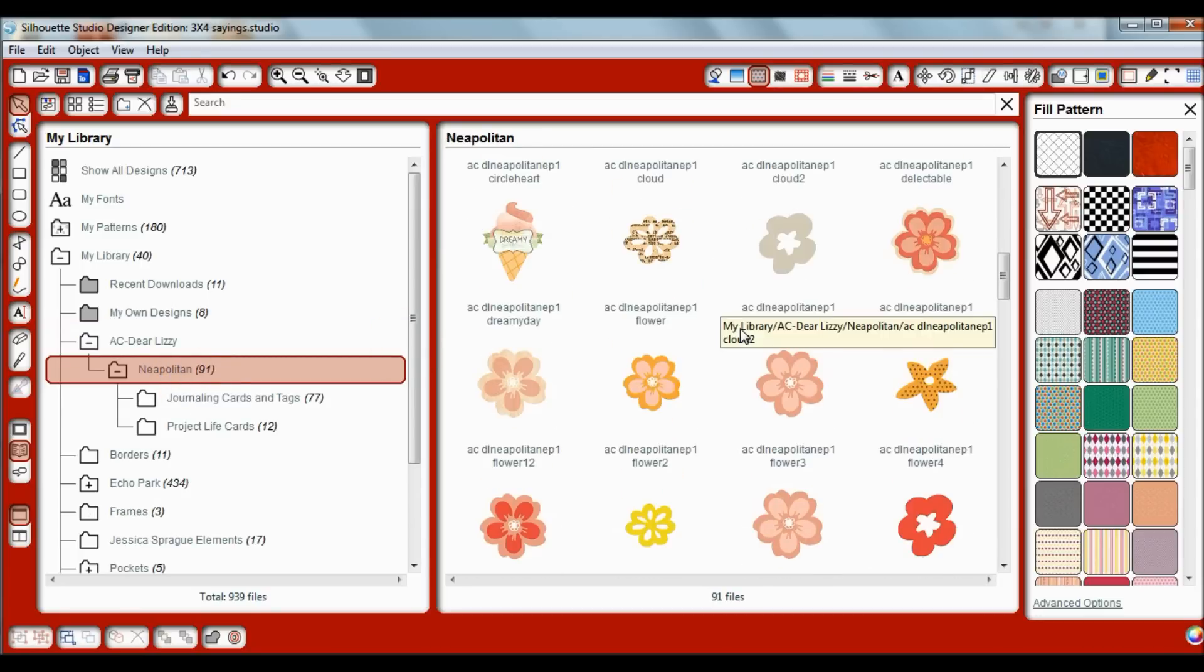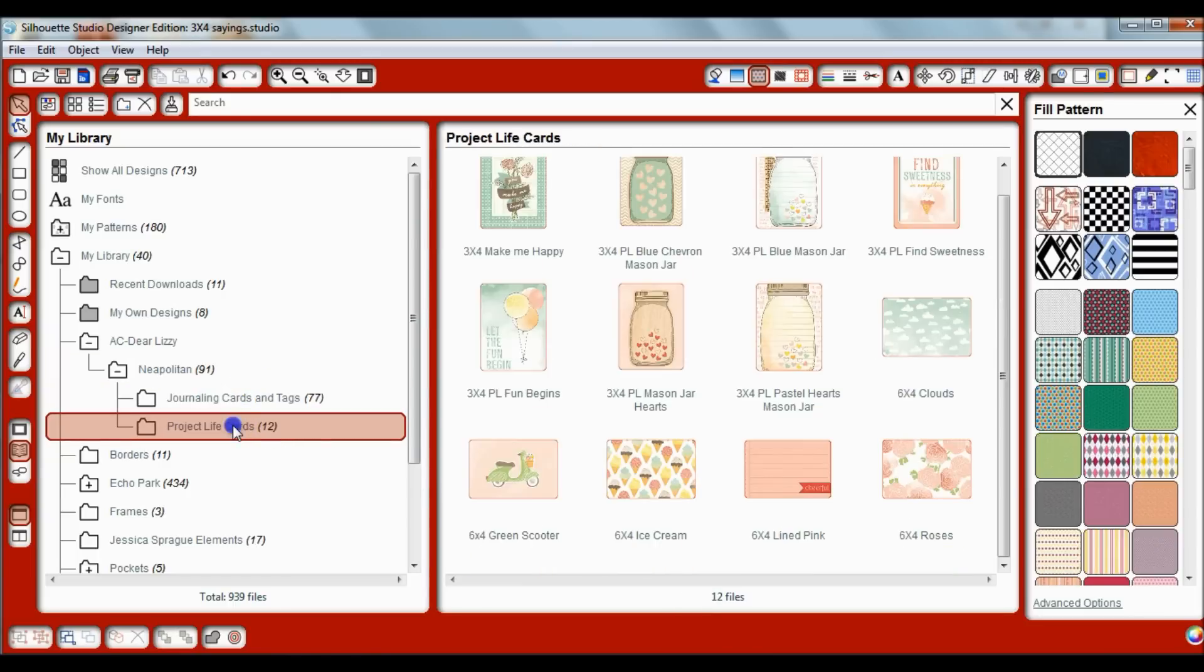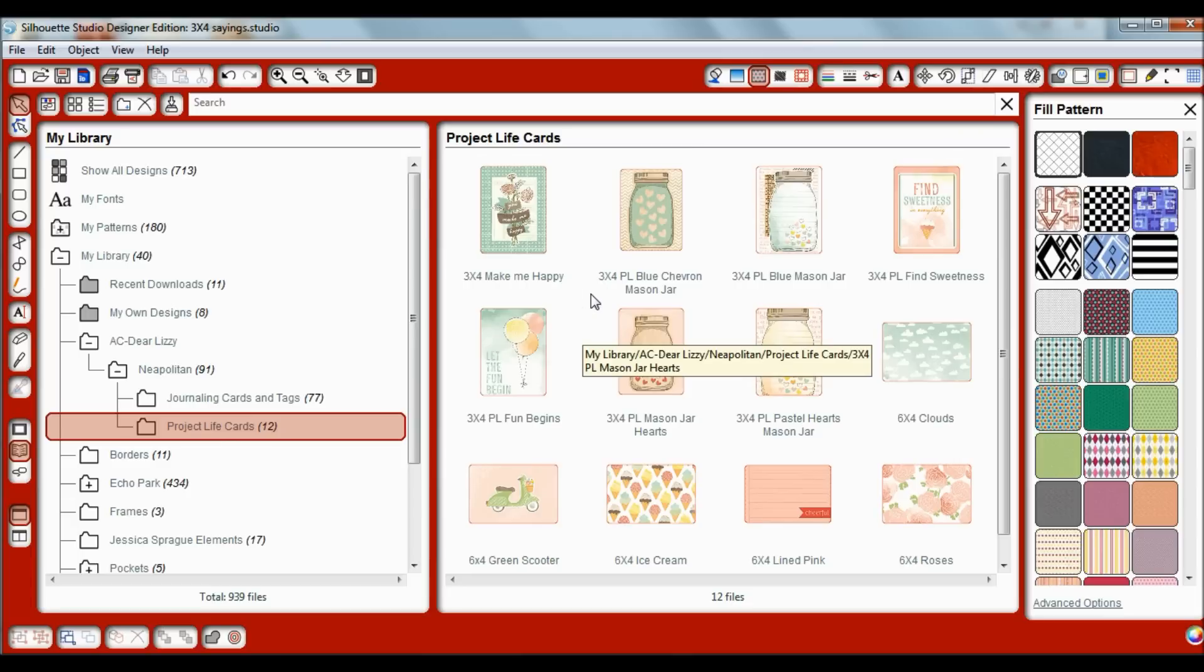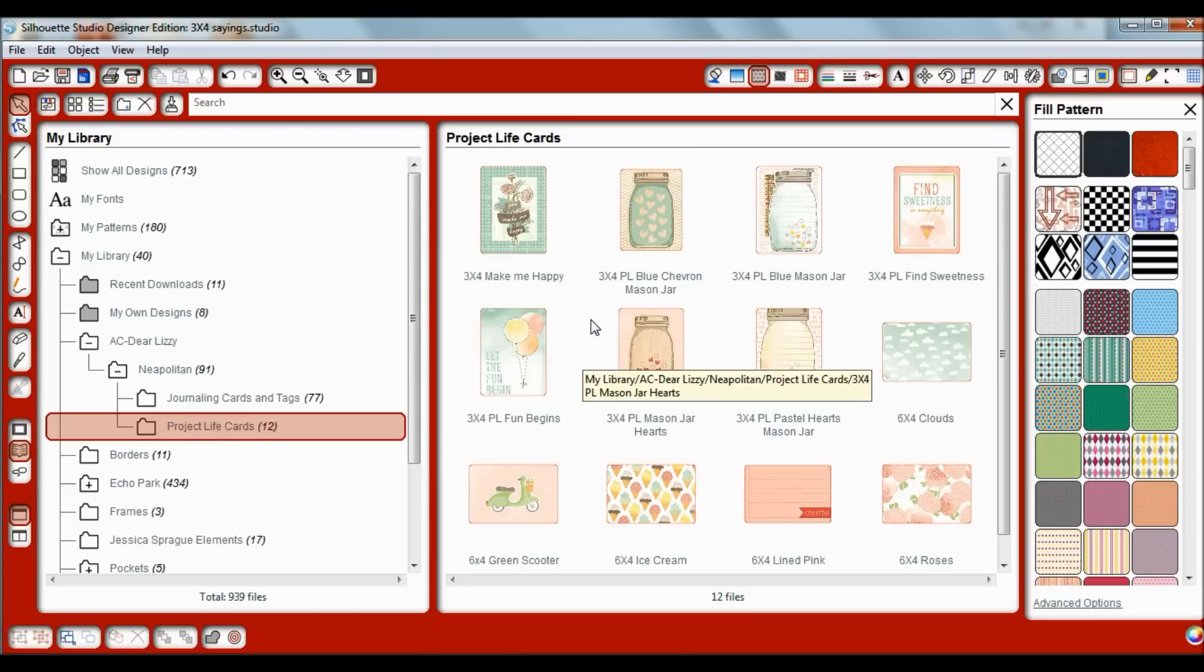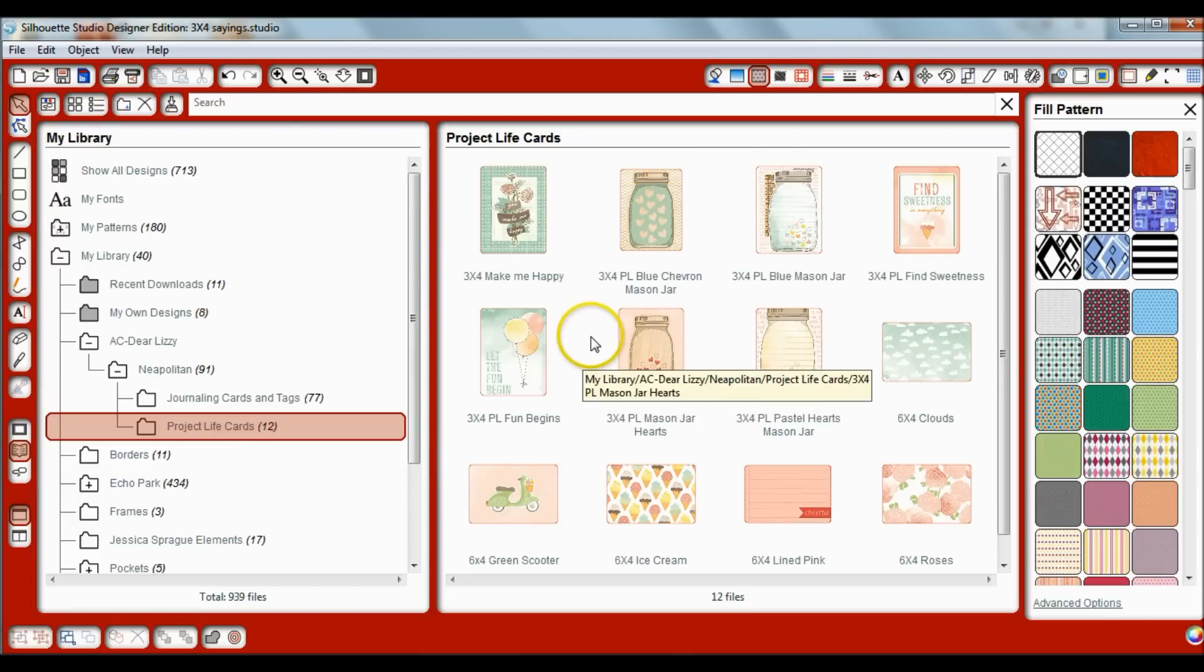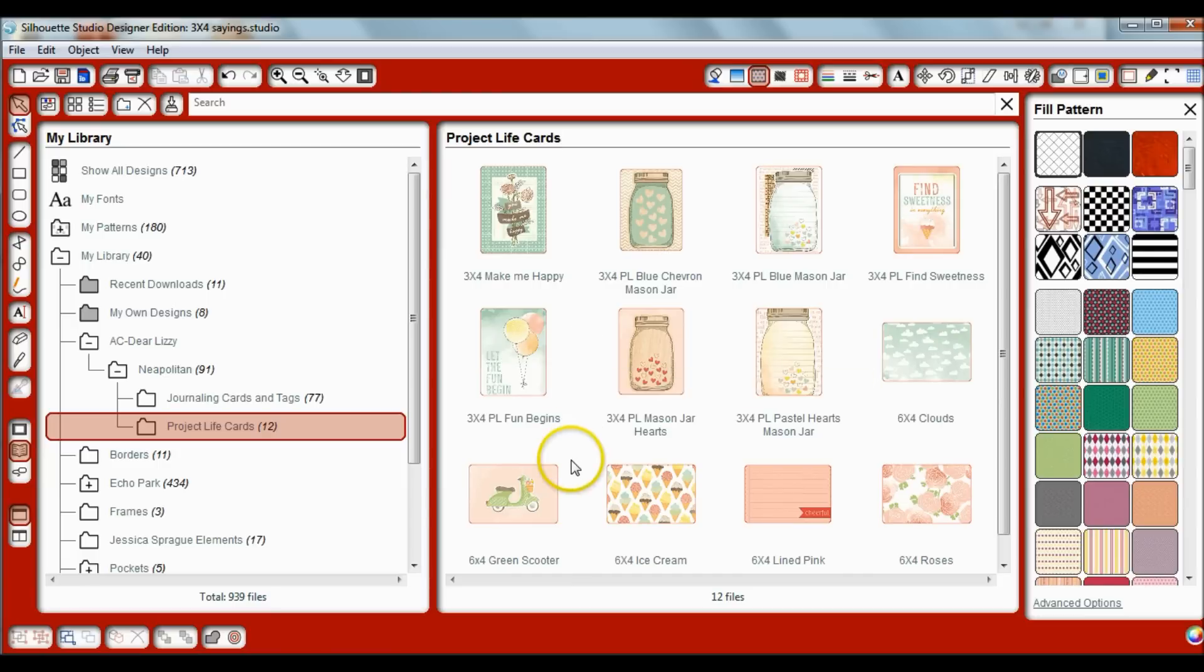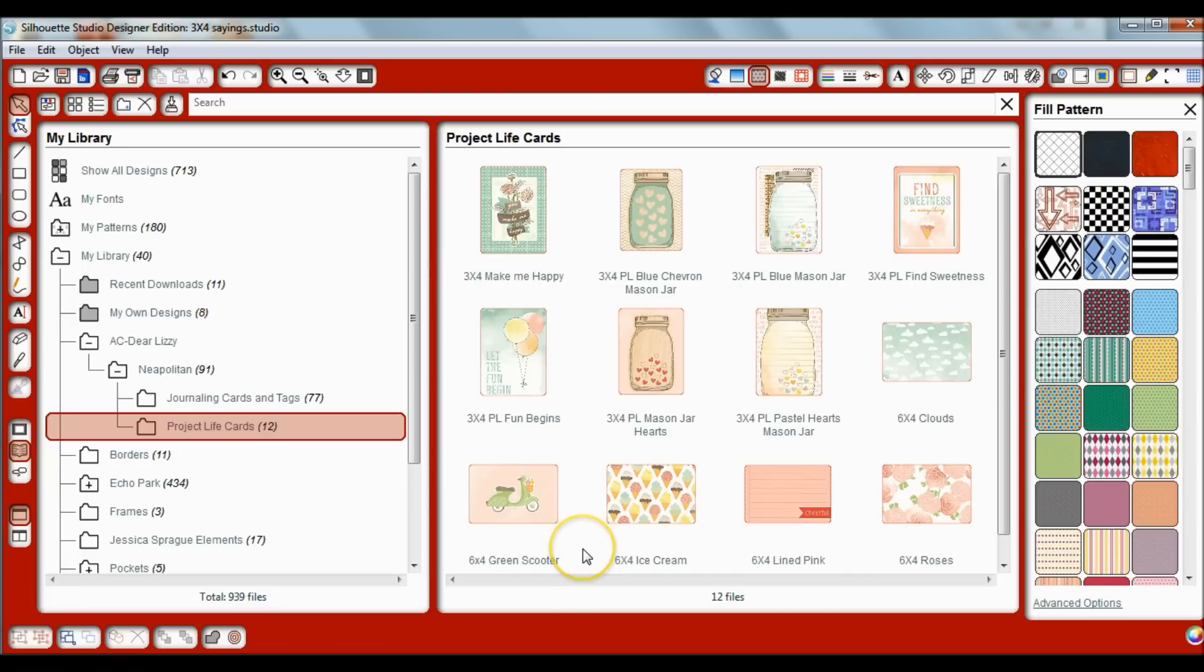Then I started making my own project life cards, and I saved them right into my library so that I don't have to make them again. All I have to do is drop them right onto my mat and then I'm able to cut and print my own project life cards as often as I want or need them without having to redesign them every single time.